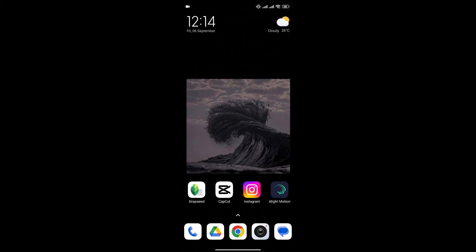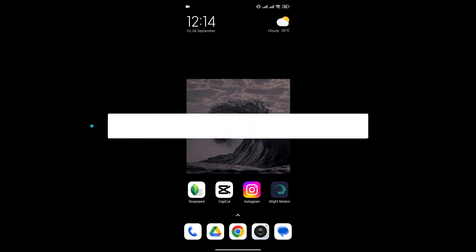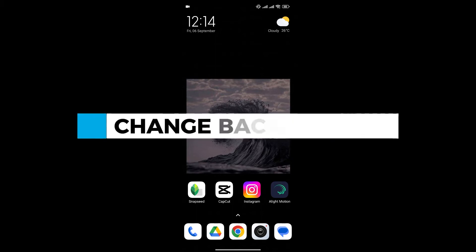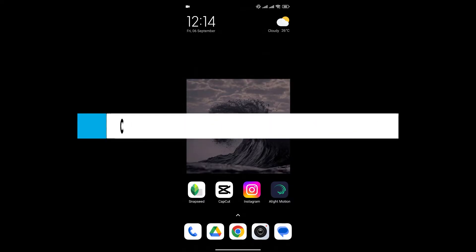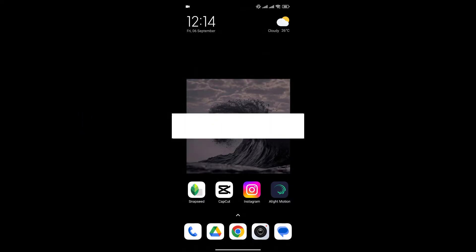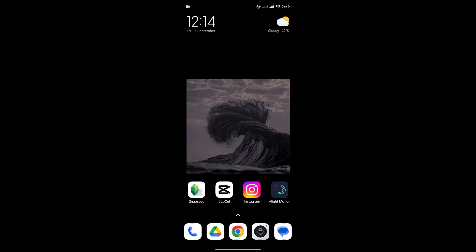Hello everyone and welcome back to our channel. In today's video, I'm going to show you how to change the background in Snapseed. If you're new to Snapseed and don't know how to change your photo's background, I'll show you an easy way to do it.